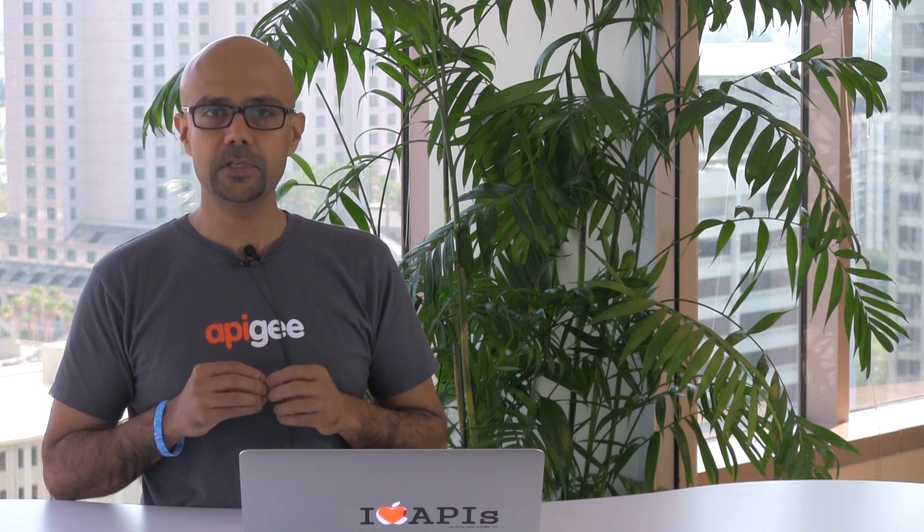Apigee Edge is battle-tested daily with over a billion calls per day on our platform by the most trusted brands in the digital economy. You've barely scratched the surface of Apigee Edge. I hope that you take the time to learn more about Apigee and Apigee Edge moving forward. Thanks for your time.